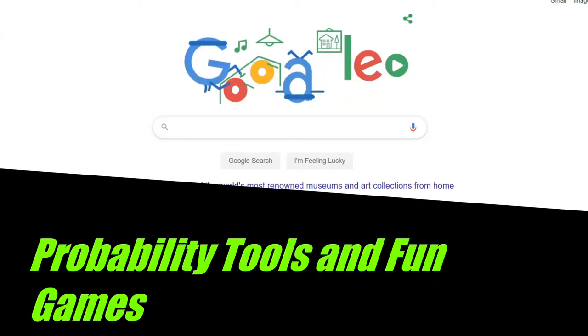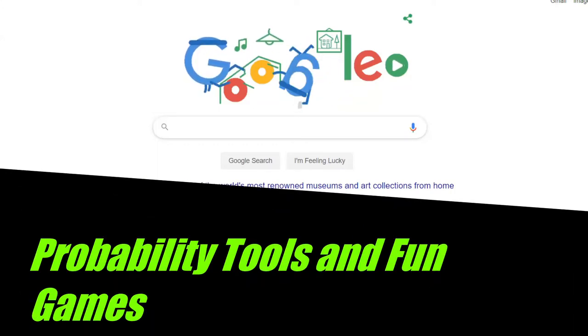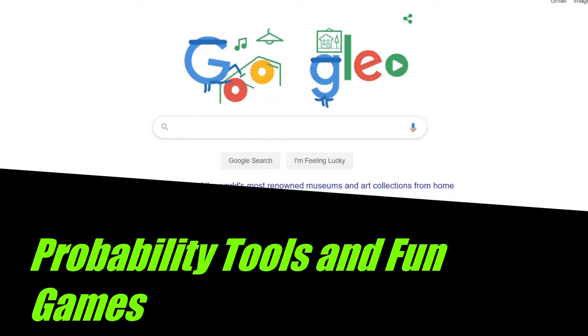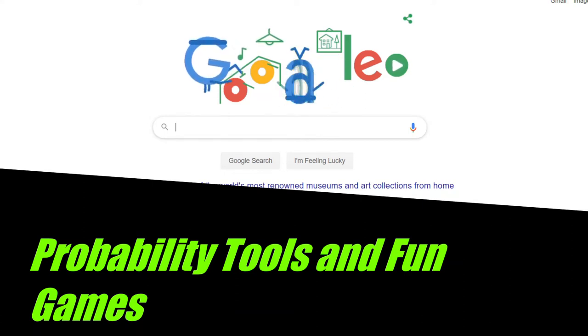Hi, I would like to show you how you can access some fun probability tools and games using Google search.